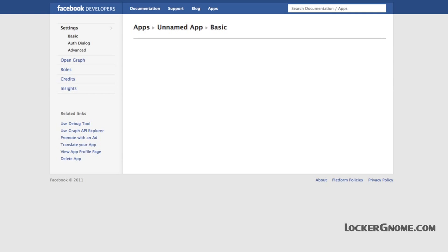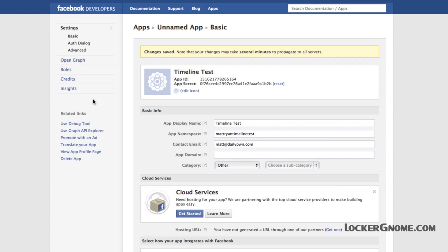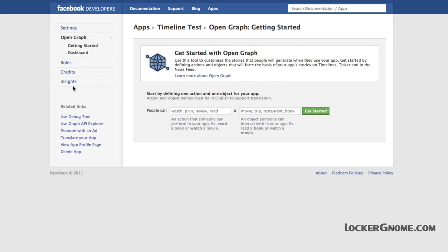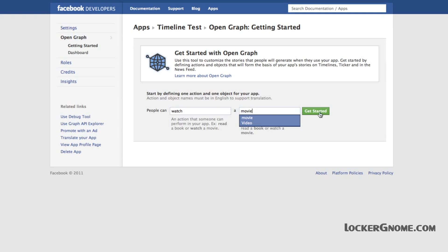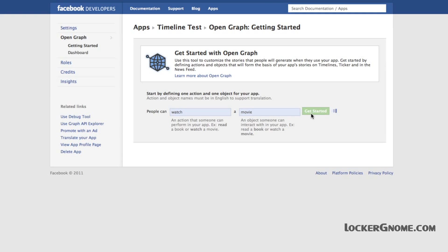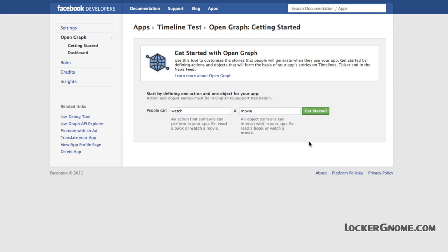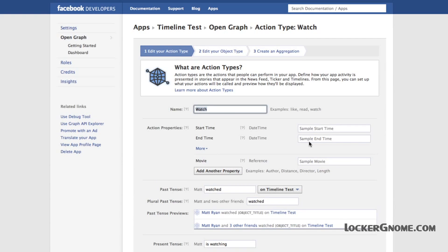Go ahead and hit that, and it will ask you: people can what a what? I say 'watch a movie.' You can say 'read a book.' It has to be something people can do and something they can do it to. Right here you see all these confusing things about the action type — don't worry about that. Hit Save at the bottom of the page. It doesn't matter what's in there. You're creating an app that does nothing.